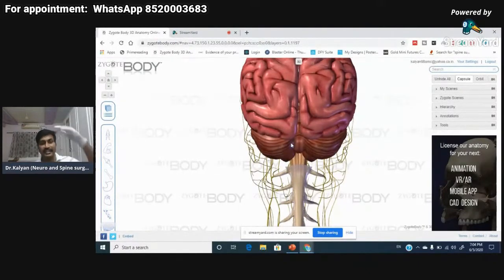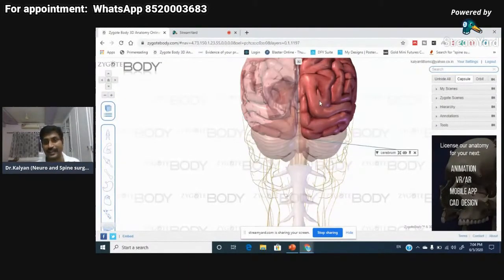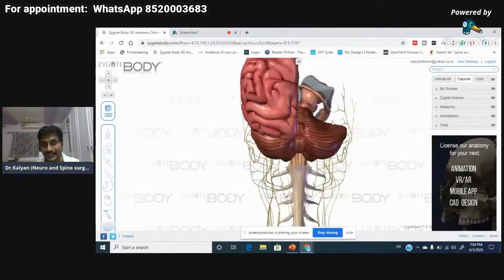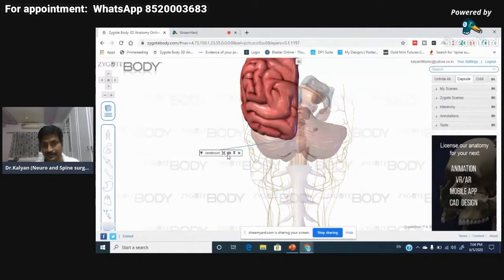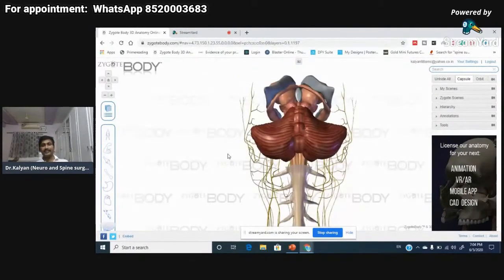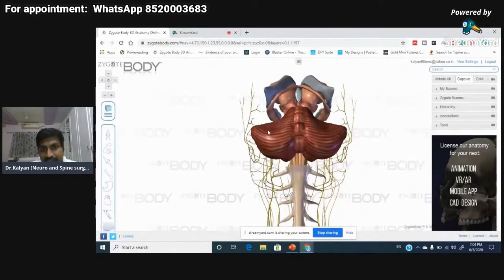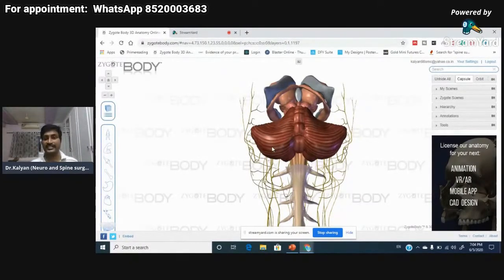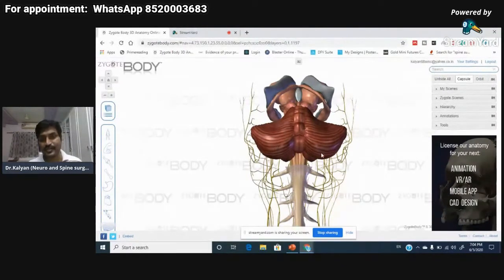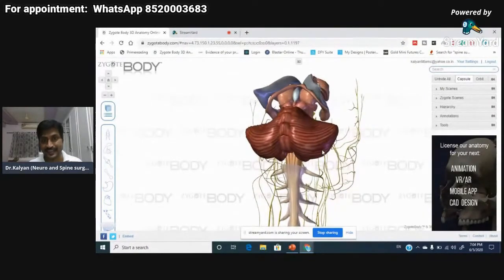The structure present beneath the occipital lobes and behind the brain stem is the cerebellum. Let me hide some structures to make it easier. I am hiding the cerebrum. What you can now see is the cerebellum — this entire structure is known as the cerebellum. Notice the horizontal striations — these are very specific to the cerebellum, they are not found in the cerebral cortex.